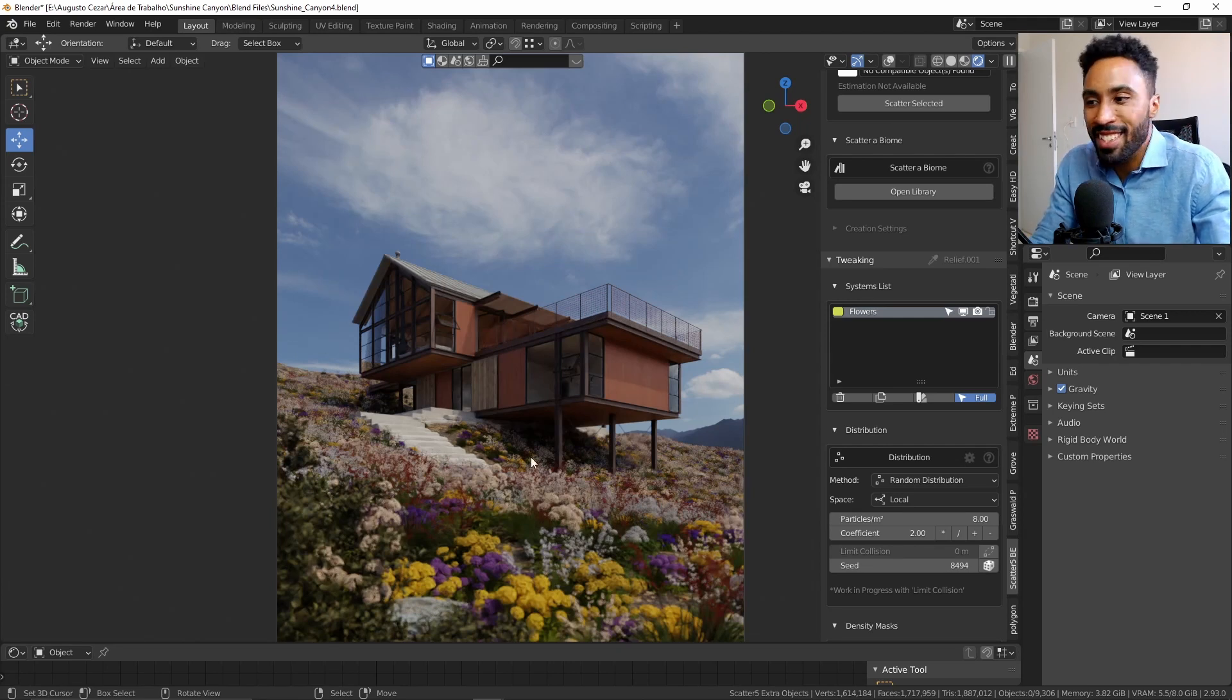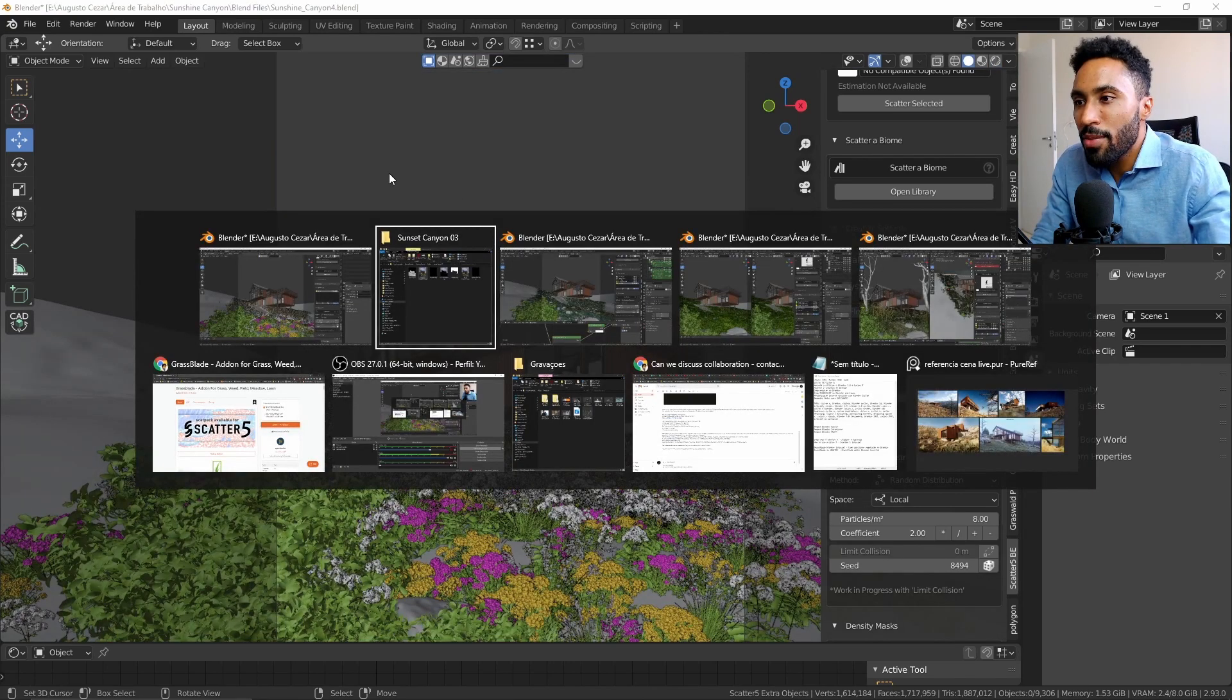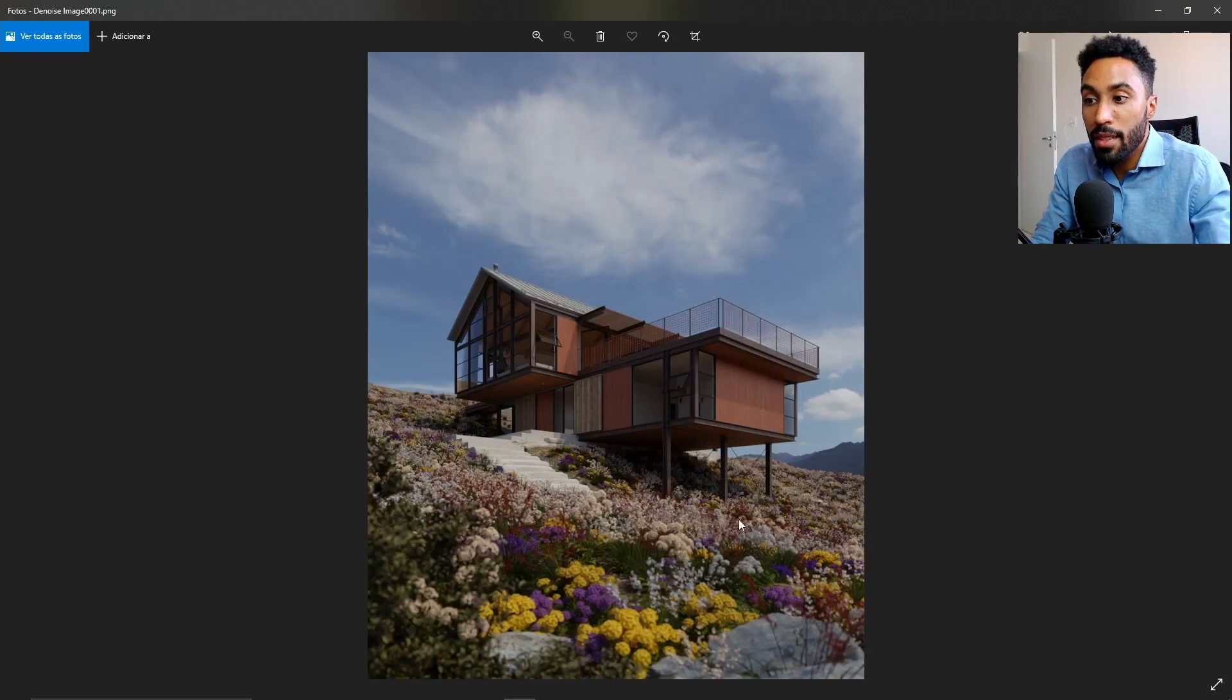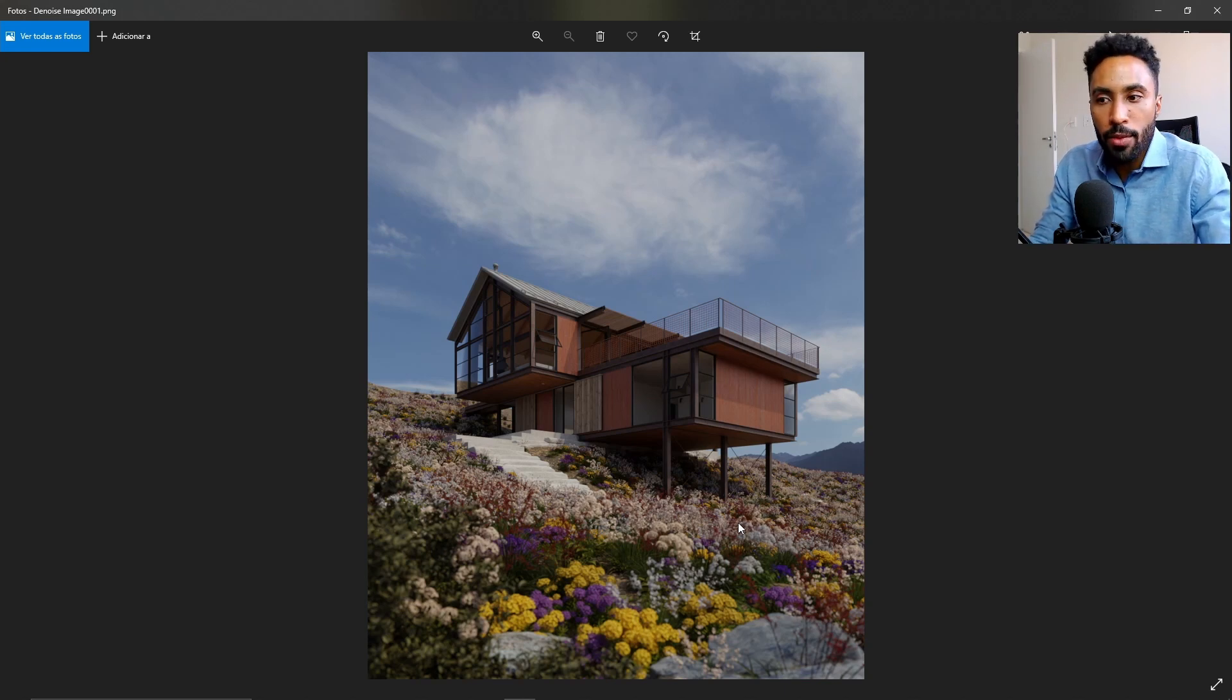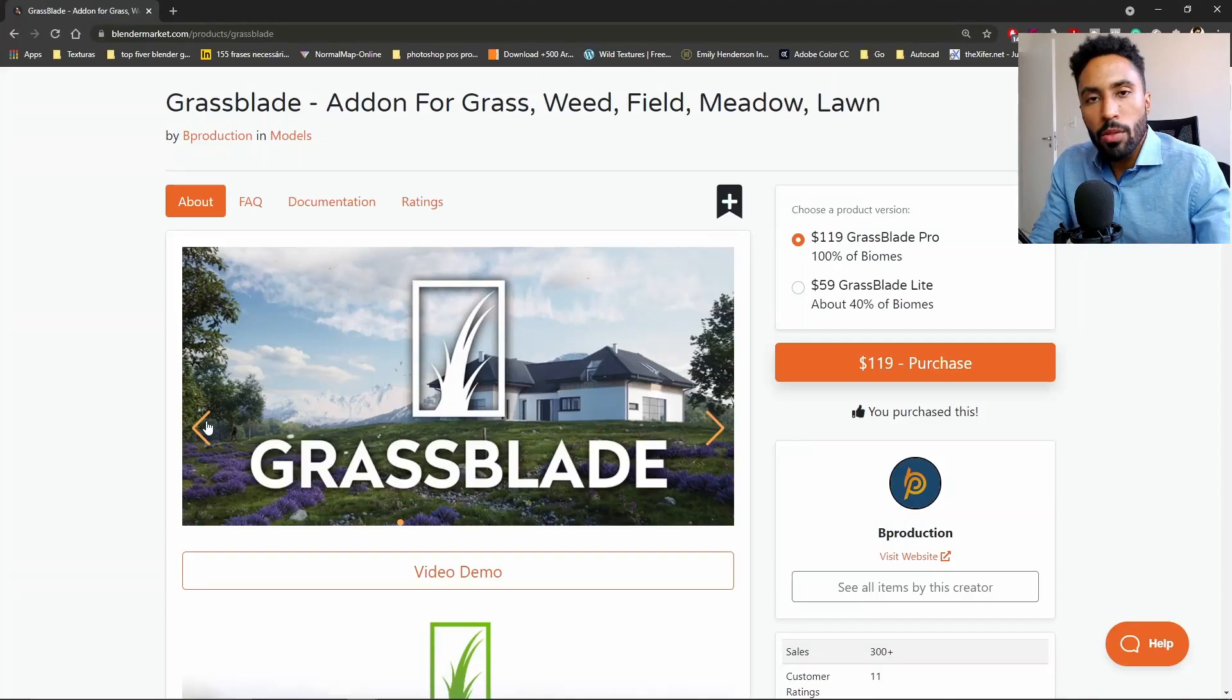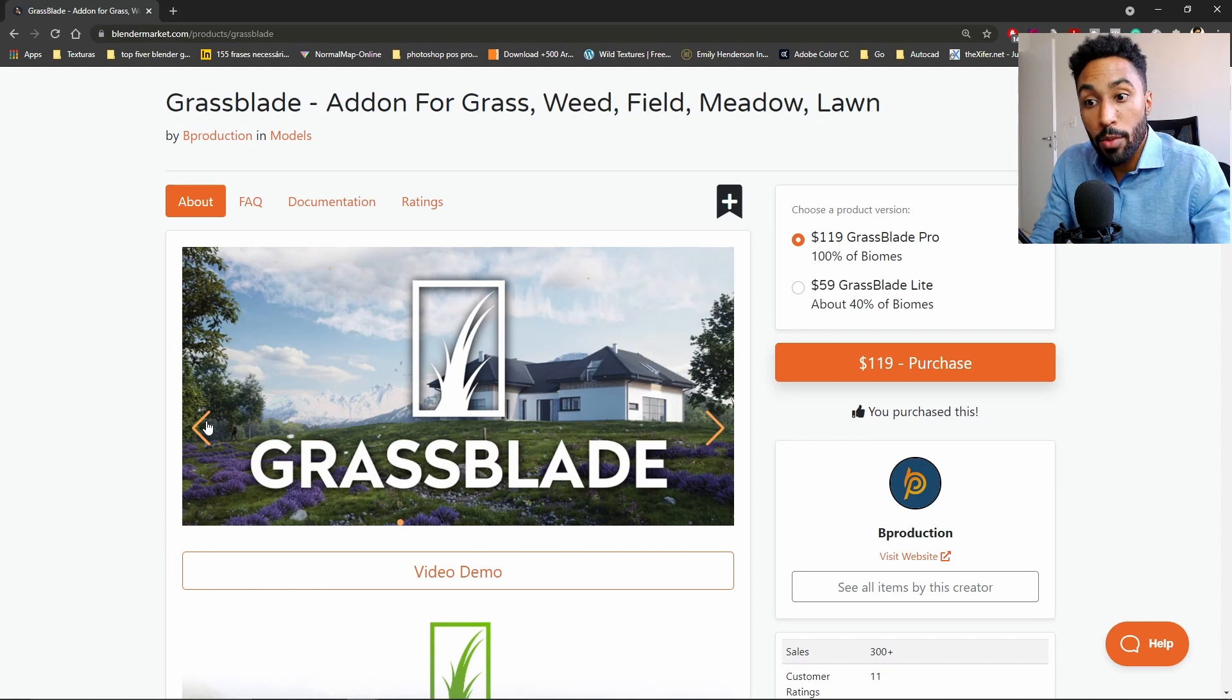And the final render without post-production for this scene is this one. But you can see that it's really amazing to see how you can get so much quality for so little effort in the case of this asset library.